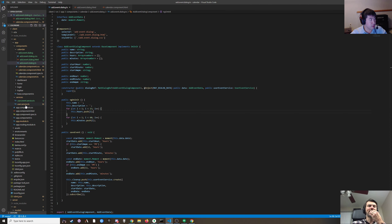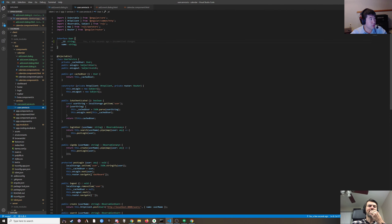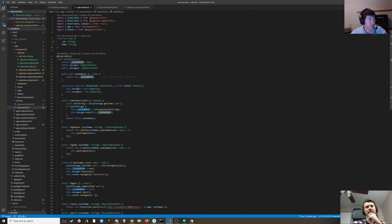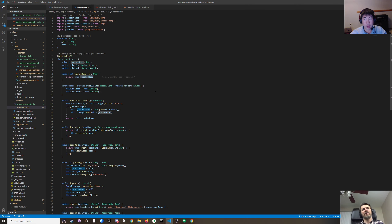I think we get everything on the user. So in the user service there's going to be a cached user, and cached user should have an events array on it. Honestly I don't like that — I think it should be a separate call to get all the events.